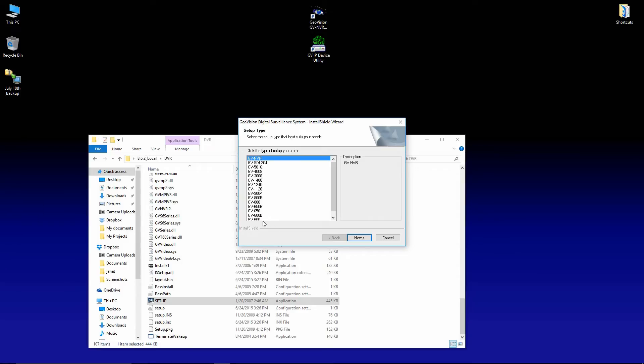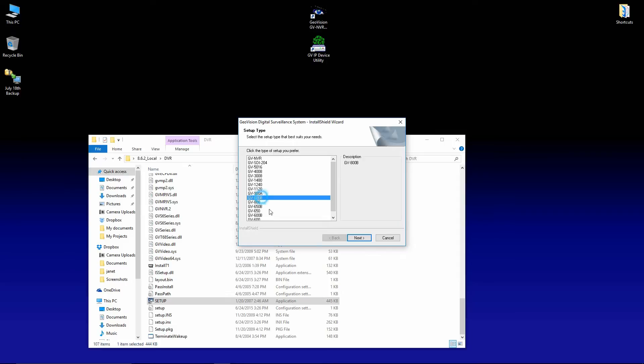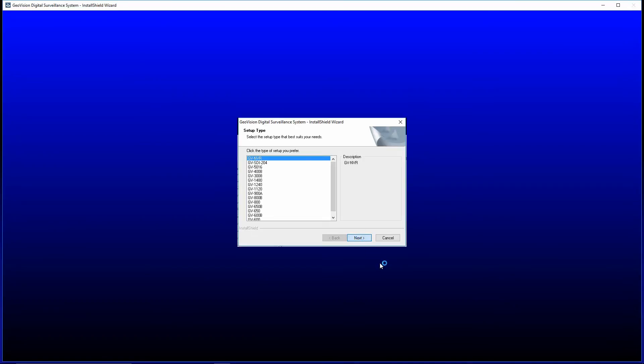You'll notice there's a GV800B and a regular GV800. It does matter. If you have a GV800, it will not work if you select 800B. You will get an error. Okay, so it's critical that you get that right. I have the NVR. I don't have an analog card on this system. So I'm going to go ahead and select that and press next.